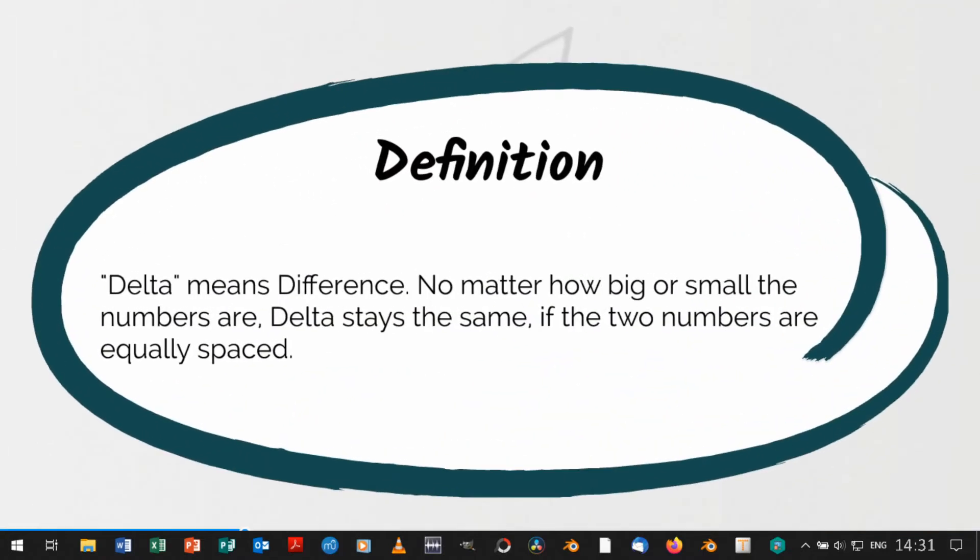Delta is a notion from mathematics and it means difference. No matter how big or small two numbers are, delta stays the same if the two numbers are equally spaced.